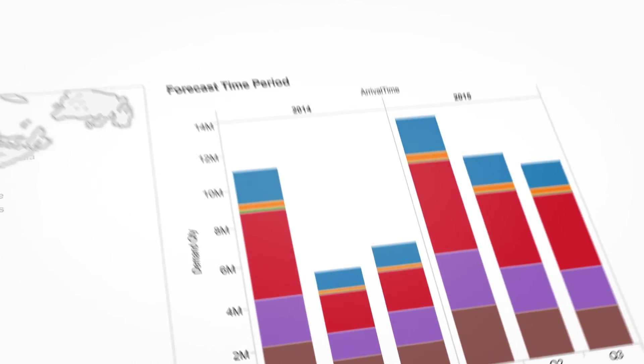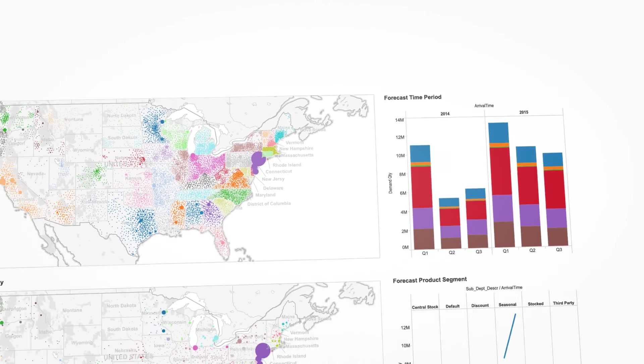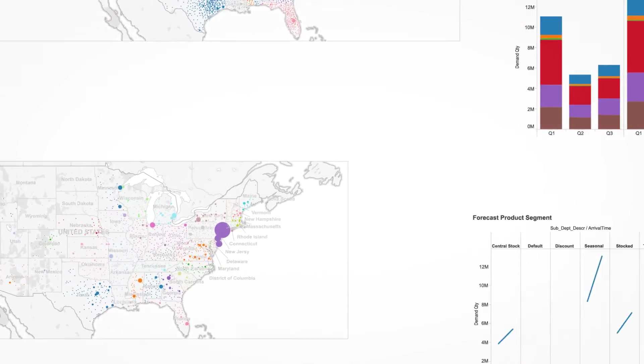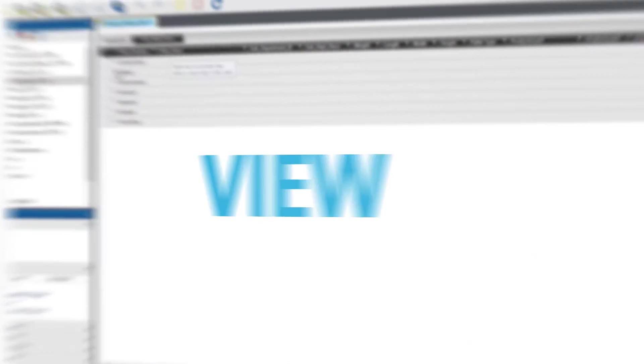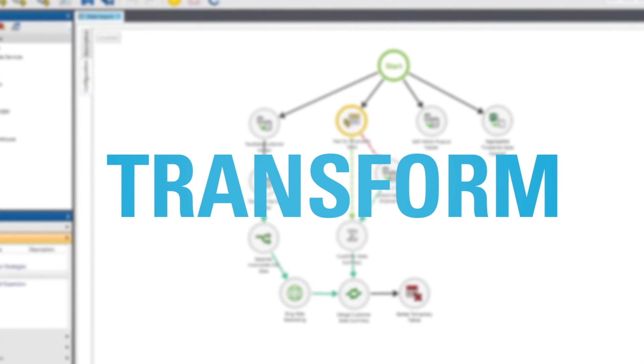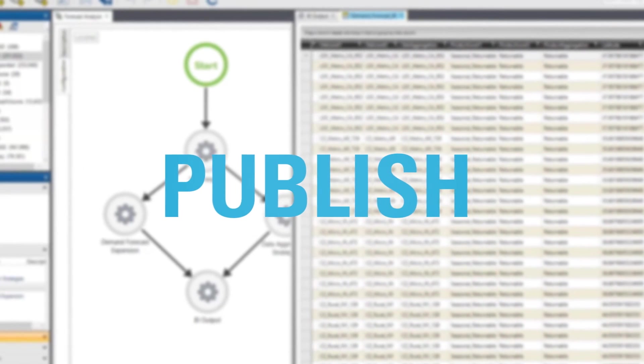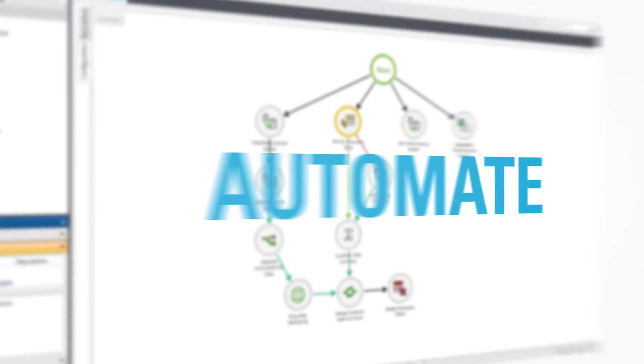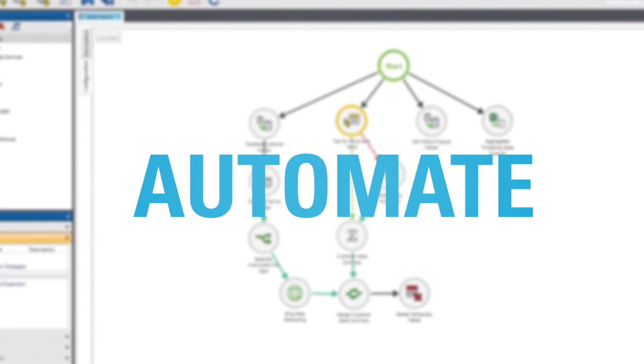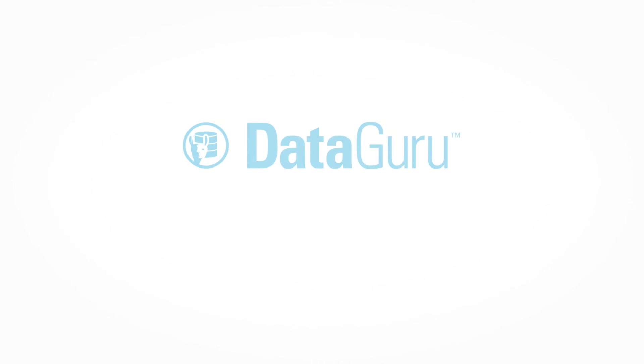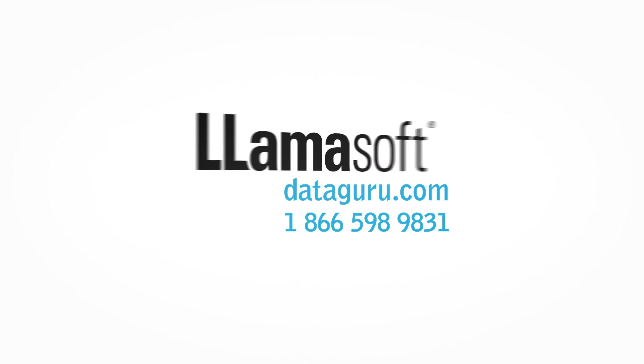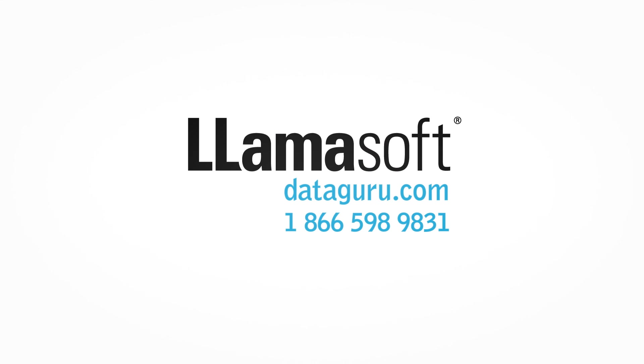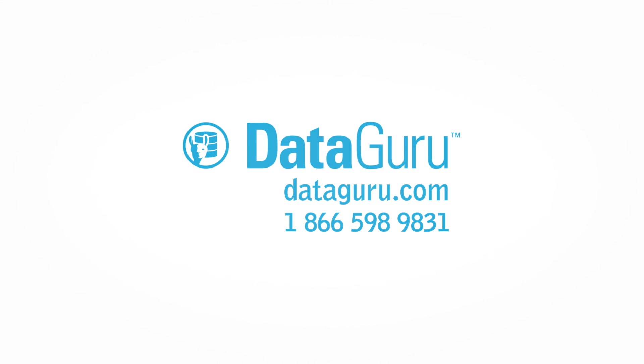This has been a brief demonstration of how the powerful yet easy-to-use tools in DataGuru can help you connect to any data source, view your data, transform as you wish, publish, and then automate for future use. For additional information, contact LAMASOFT at dataguru.com or call 1-866-598-9831. DataGuru from LAMASOFT, the data design people.